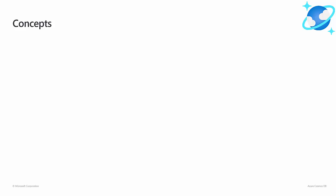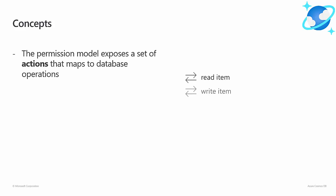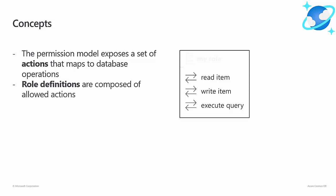The concepts exposed by this new feature will look very familiar to you if you have ever used Azure RBAC. We have introduced a brand new permission model that exposes a set of actions. Each of these actions map to specific operations you can execute on a Cosmos DB account. As a Cosmos DB user, you can create role definitions by assembling a list of actions that a role should allow.